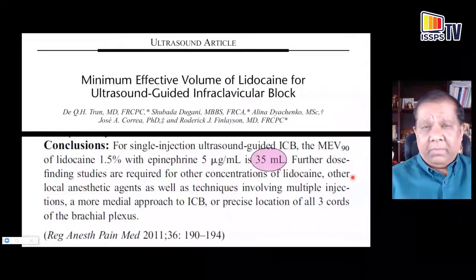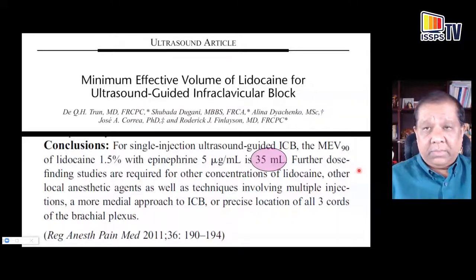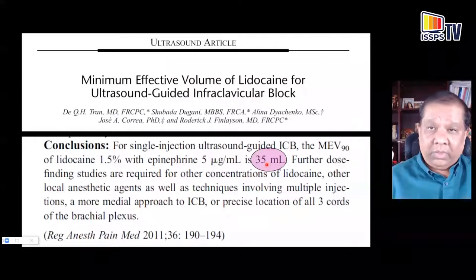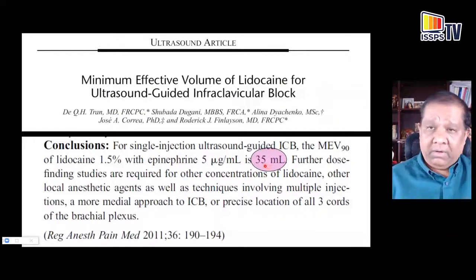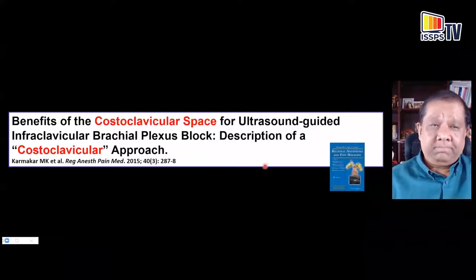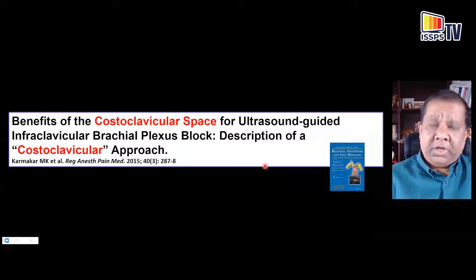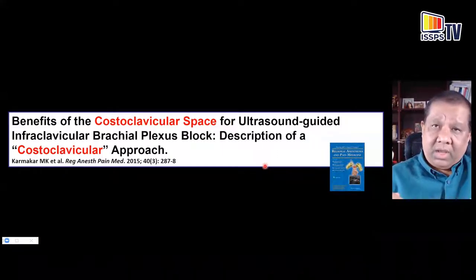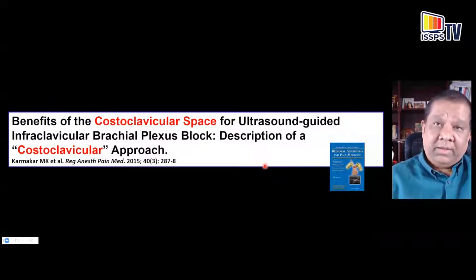The minimum effective volume required for lateral sagittal infraclavicular brachial plexus block is about 35 ml — an exceedingly large volume given today's practice of using relatively small volumes. In reviewing the literature, I found that the lateral sagittal infraclavicular fossa is not an ideal location, when there are other more proximal sites where the three cords are more clustered together and more easily accessible at a more superficial location.